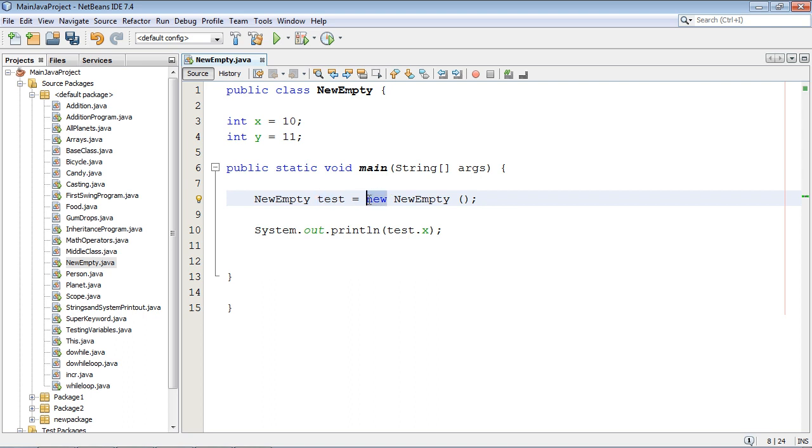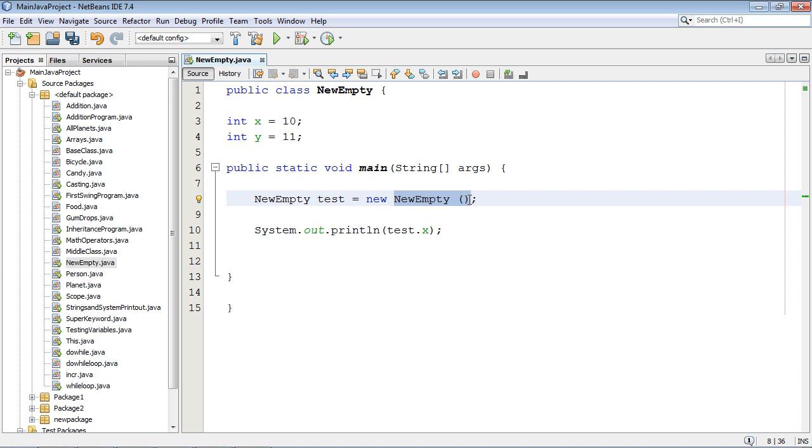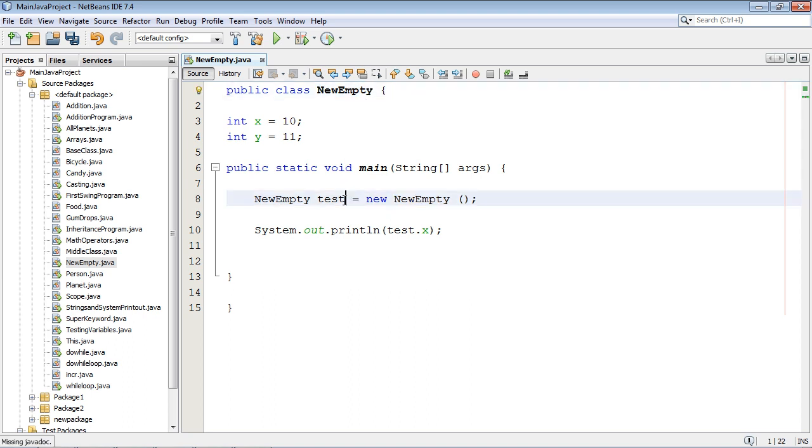So we put the new keyword here and once you use this new keyword this default constructor gets invoked. And what does the default constructor do? It has one purpose and one purpose only in its life, and that is to create a new instance or a new copy of this class, and the name of it will be called test. That is our object.